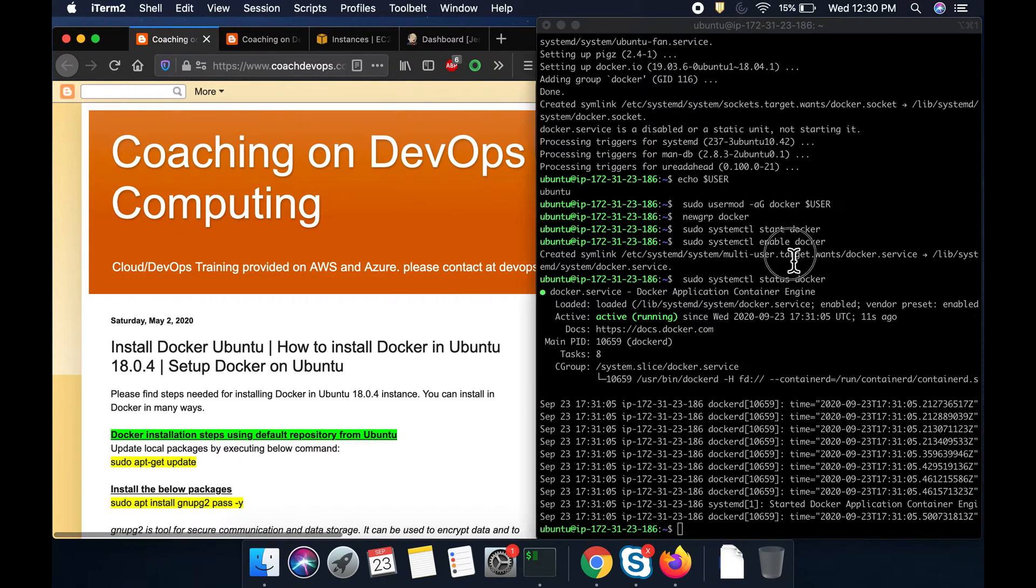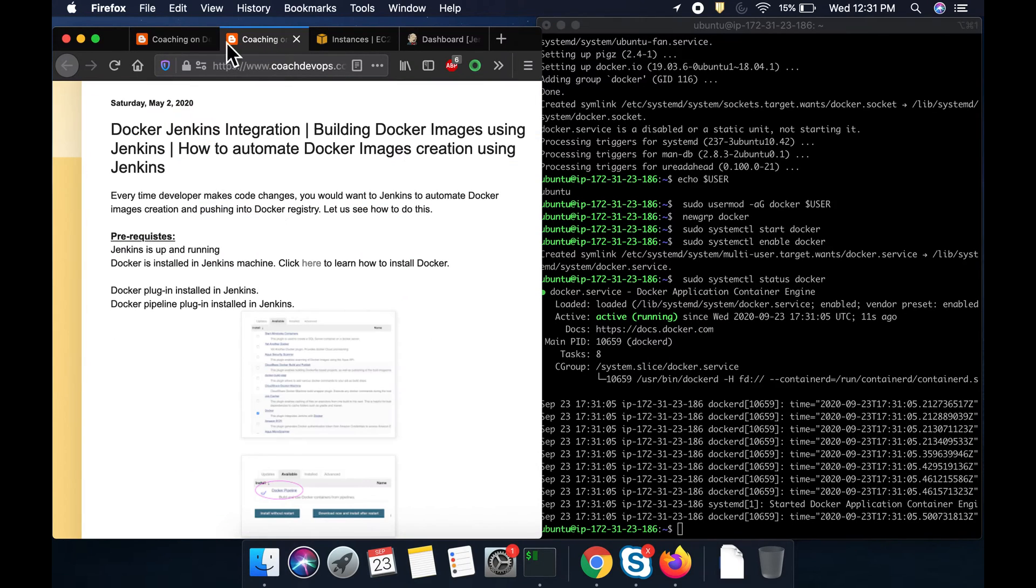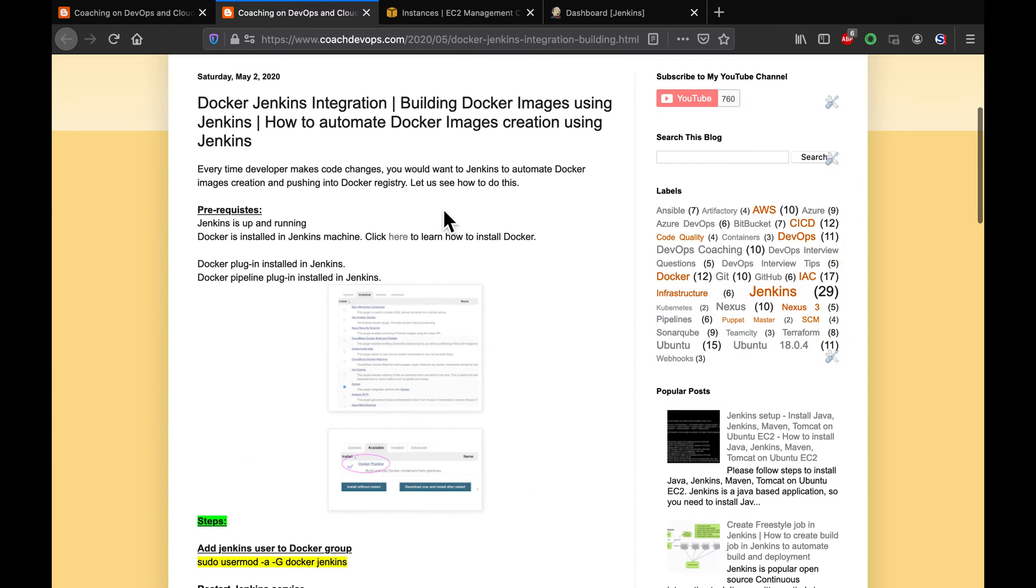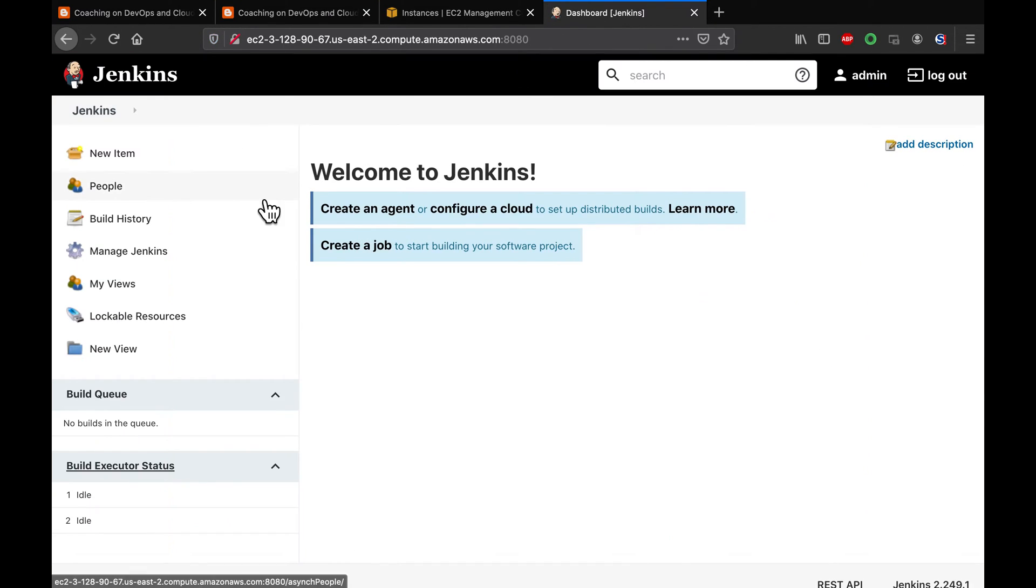Awesome. We have set up Docker successfully in Jenkins. And then the next step is, we need to configure Jenkins in order to run Docker builds. So, how to do that? This is also really easy.